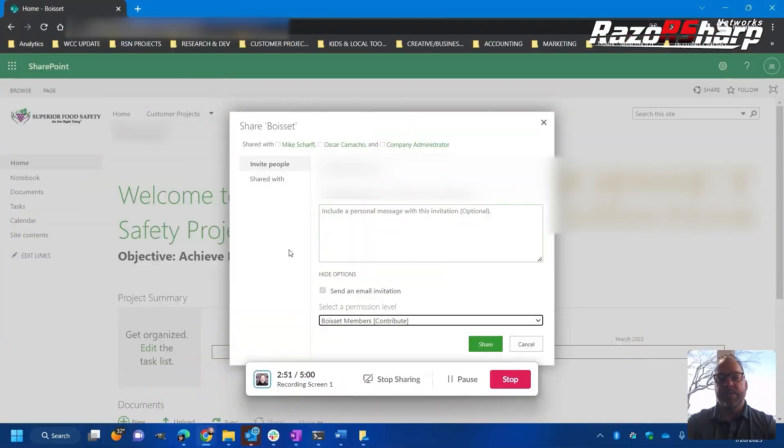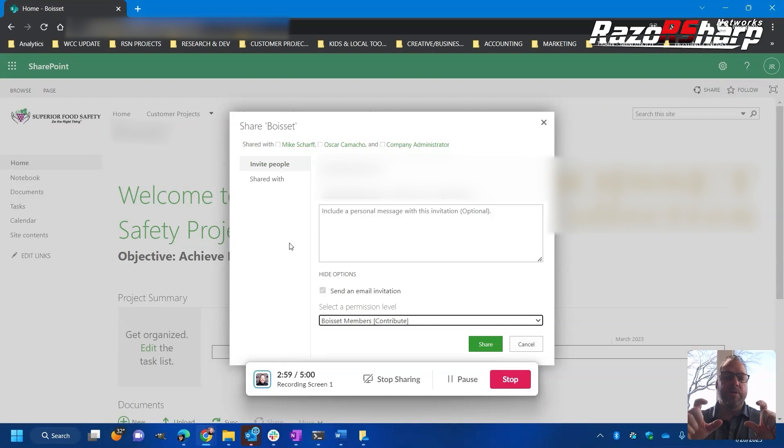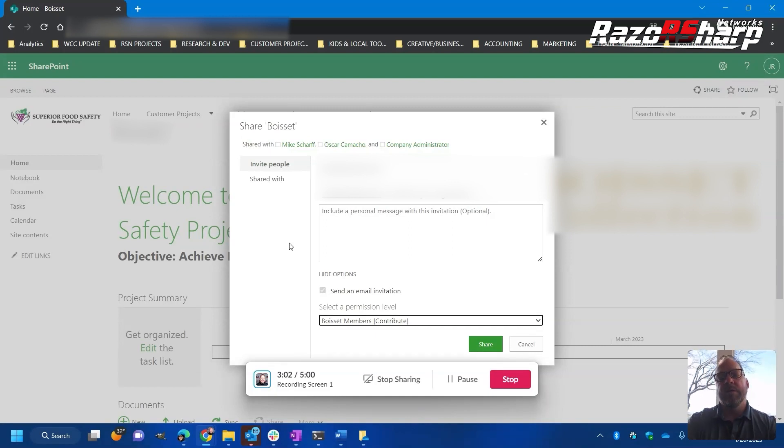In this use case, what happens is we create a project task list and then we assign those to external users and they can utilize that task list in order to track the progress of the tasks.